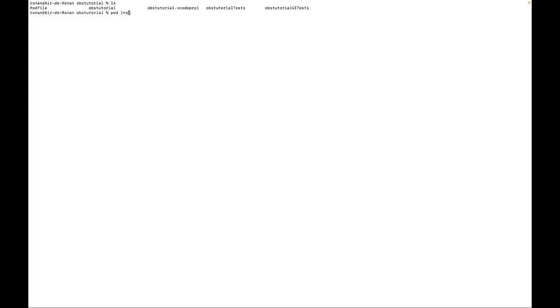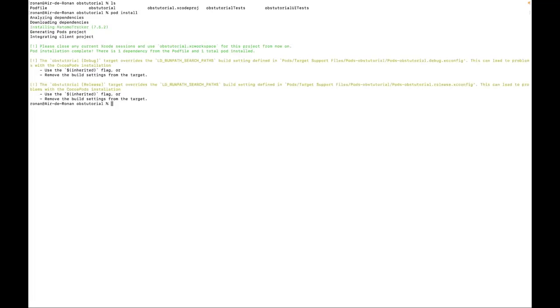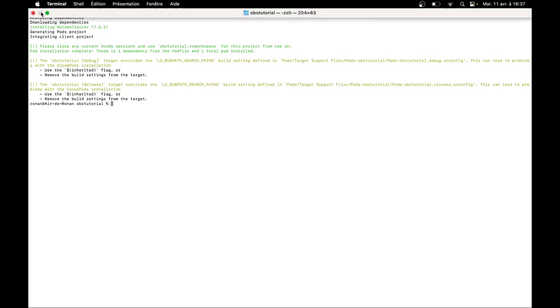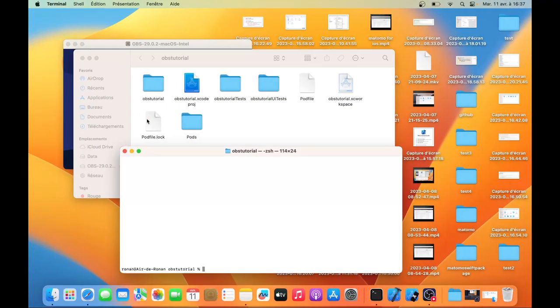Next big thing is about installing the pod. You need to run pod install. What pod install will do is that it will fetch the different library of Matomo 7.5. Now it is done, so I don't need this any longer.